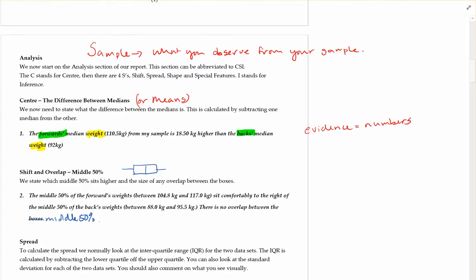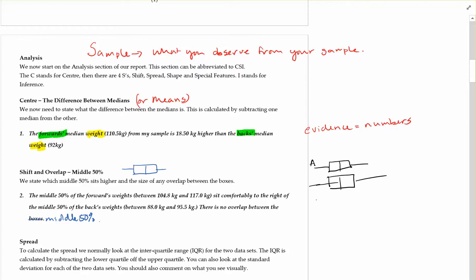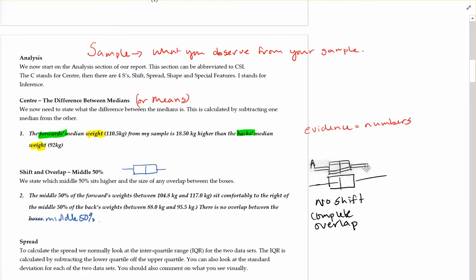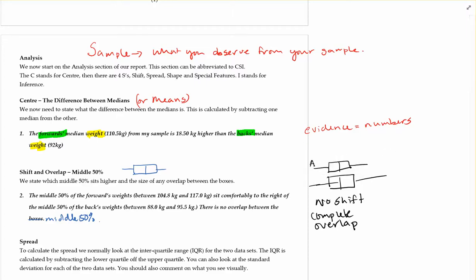Just to give a quick update on shift and overlap. Shift and overlap is looking at the box and whisker graph. If I have box A and box B at the same position, I would say there is no shift and complete overlap — because if I took box A and tried to slide it straight down, it would land straight on top of box B. So there is overlap between them, but there is no shift because A is not shifted further up the scale. In this case, there is no shift and complete overlap.